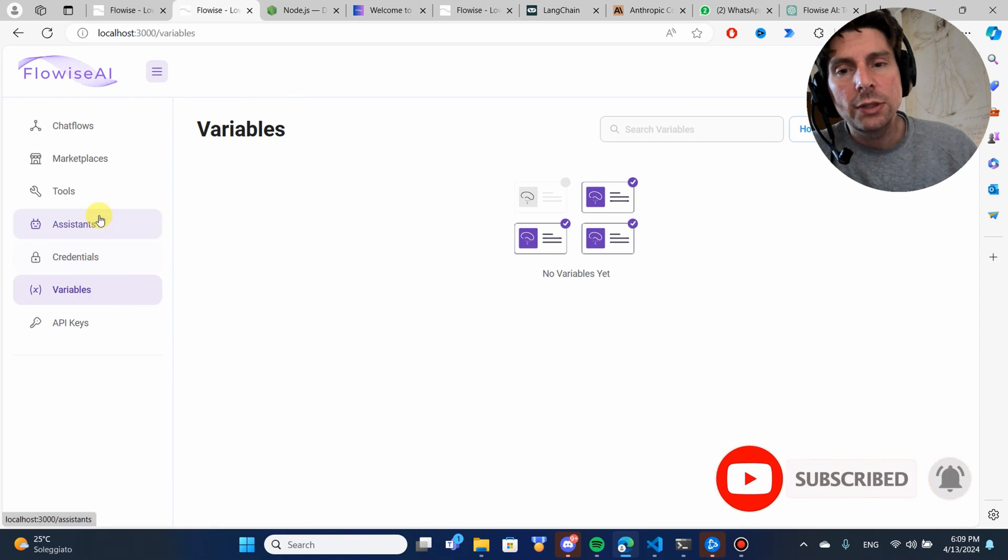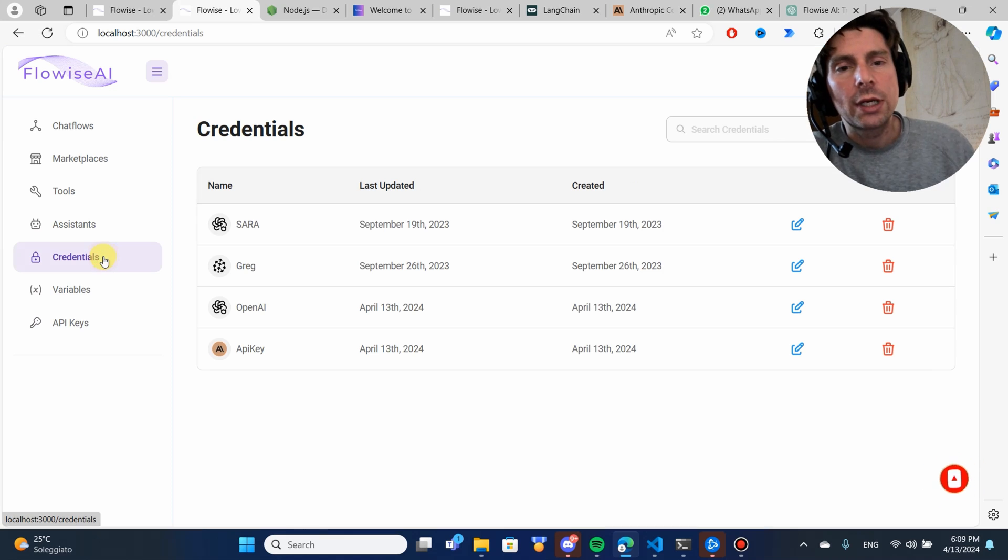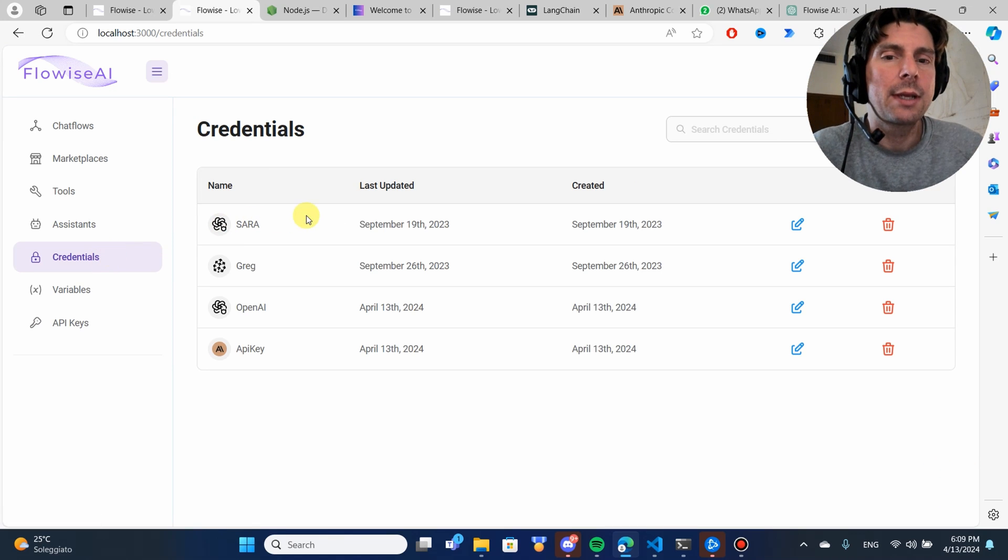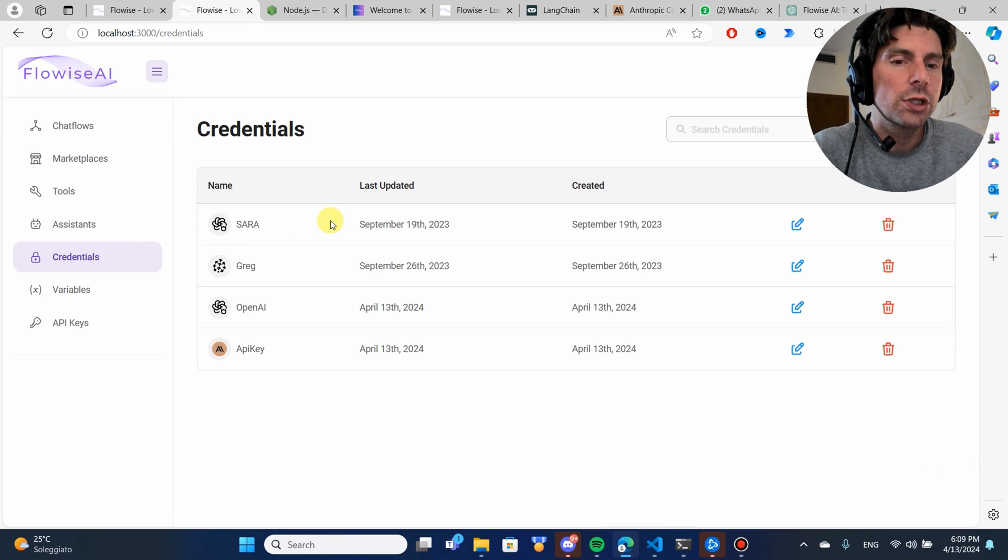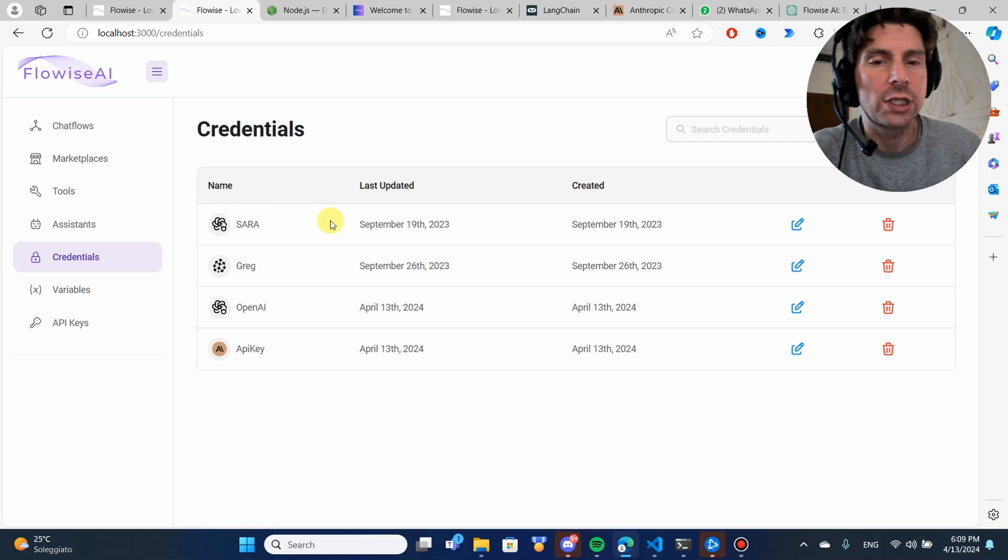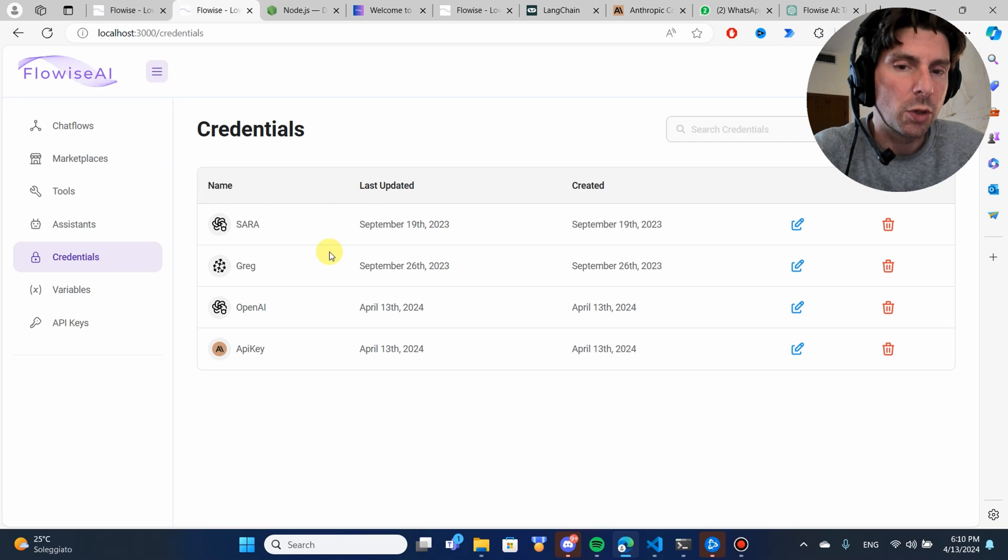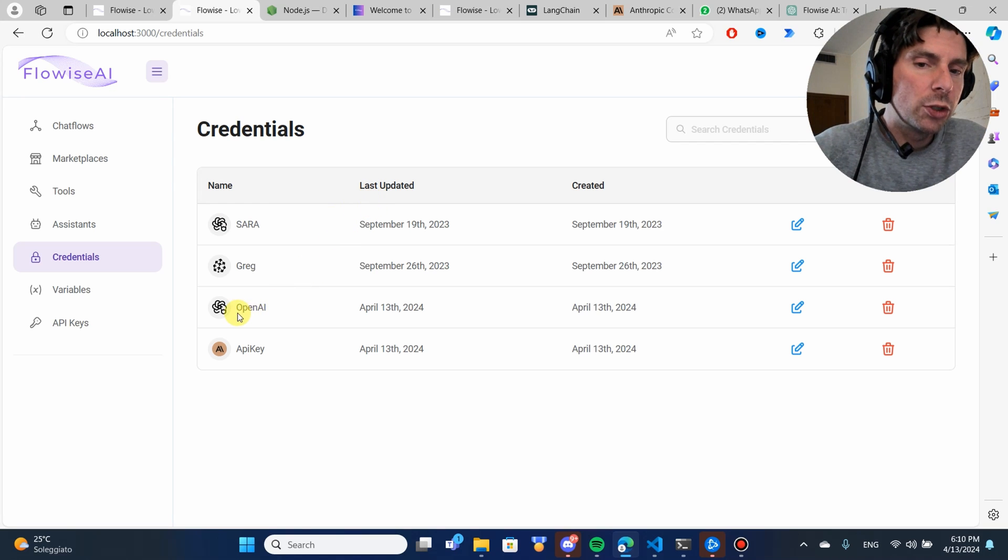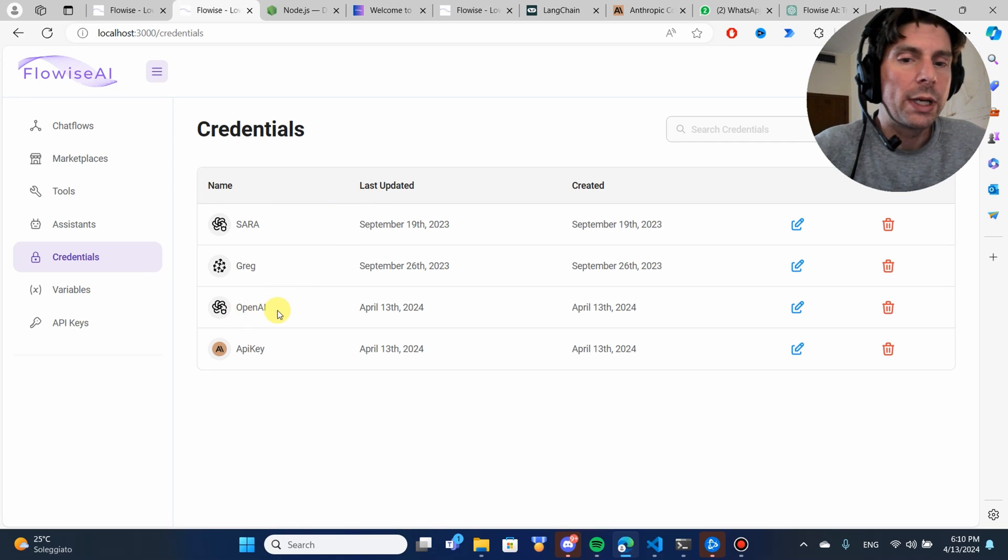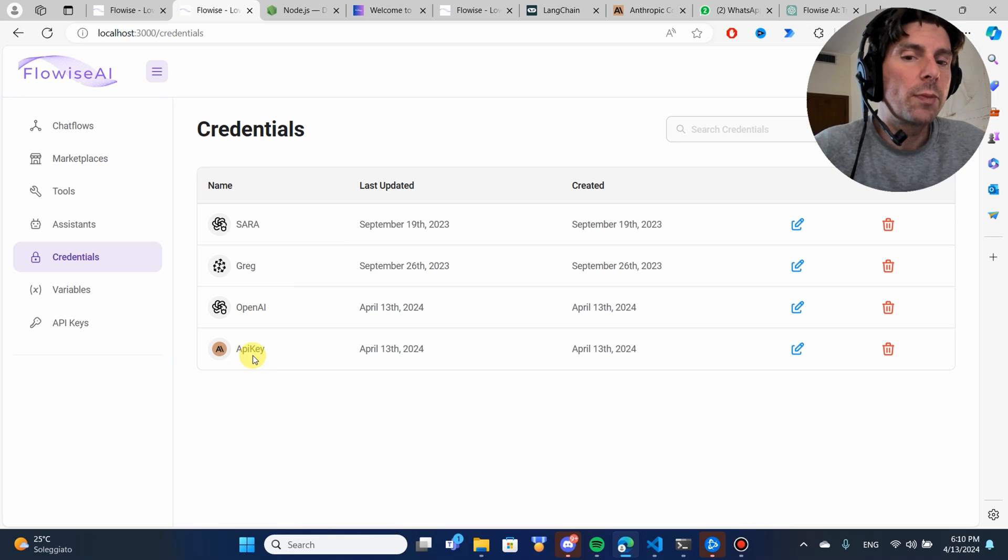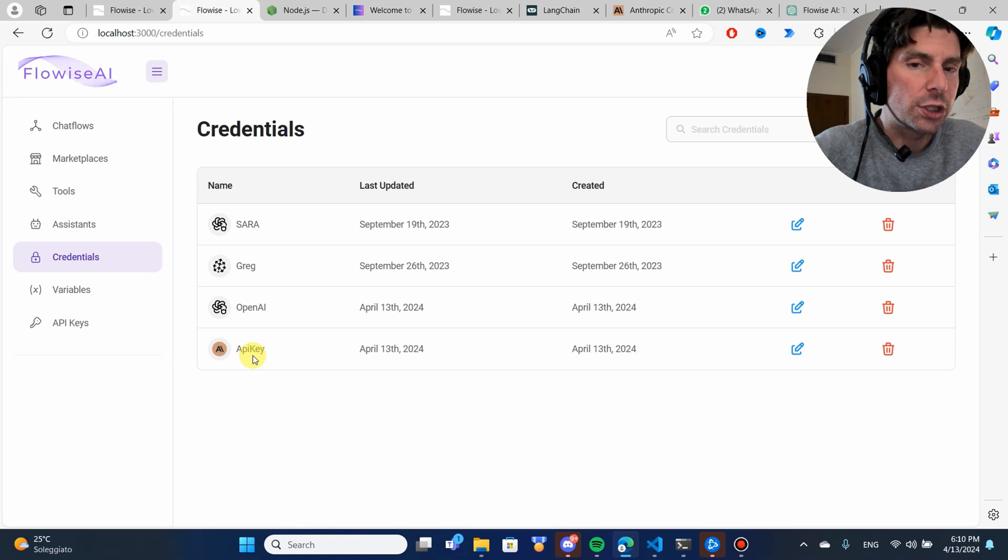What is important, though, is our credentials. You're going to need some kind of credentials to use different kinds of generative AI models. In this example, I'm going to be using OpenAI and also Anthropic credentials.